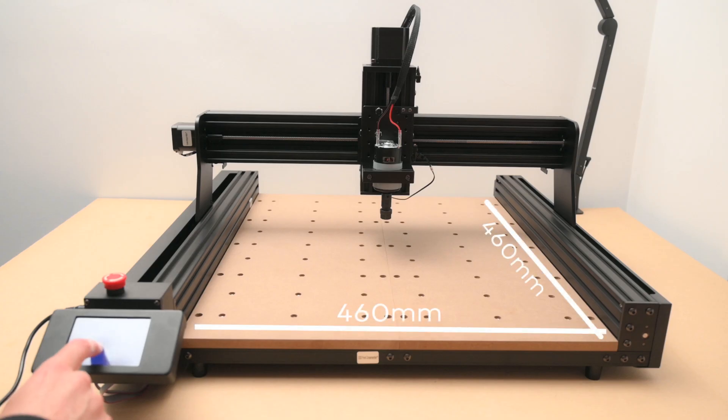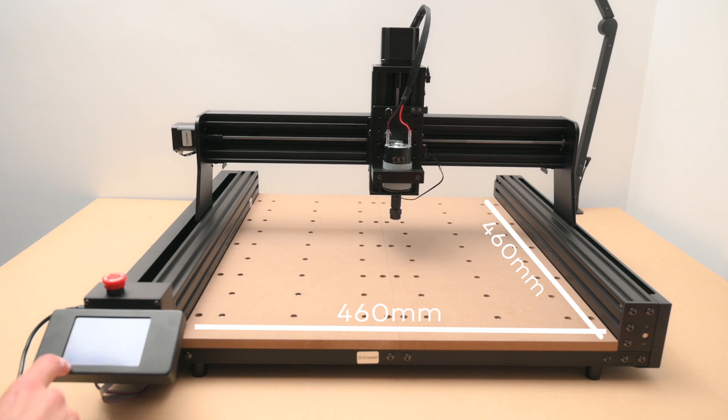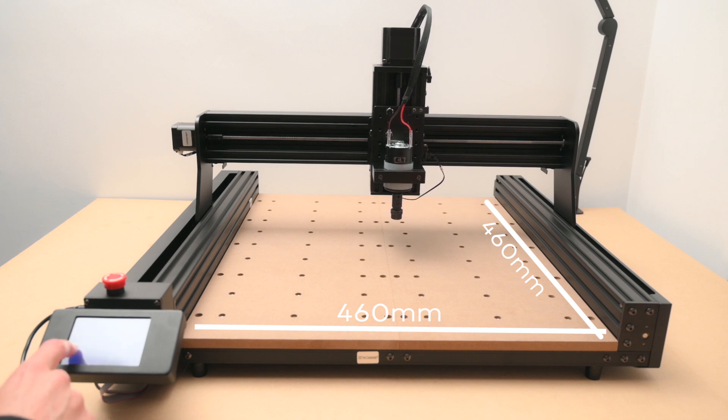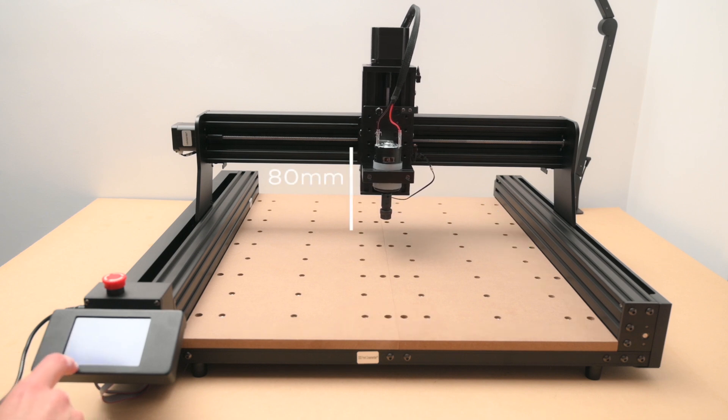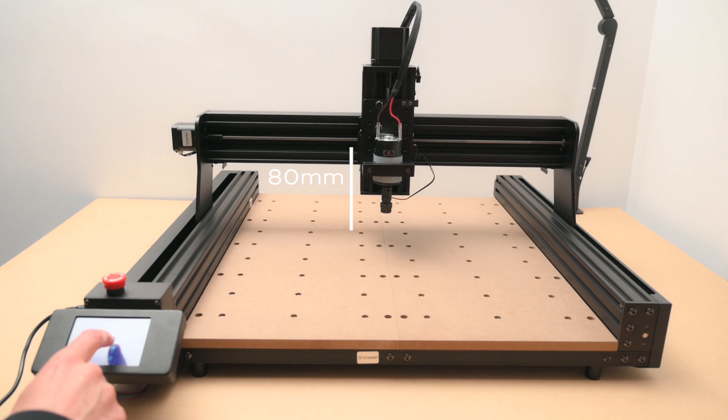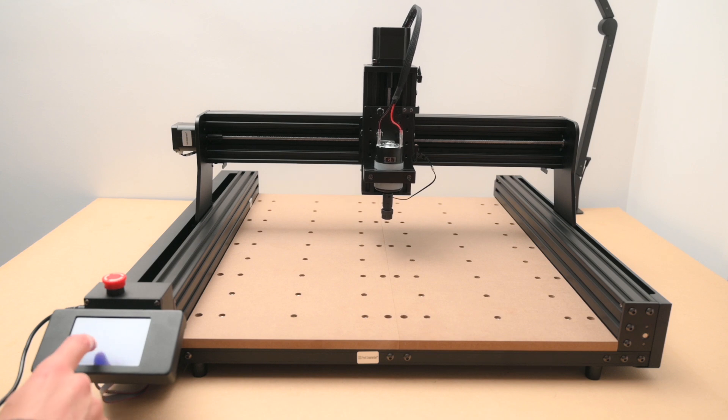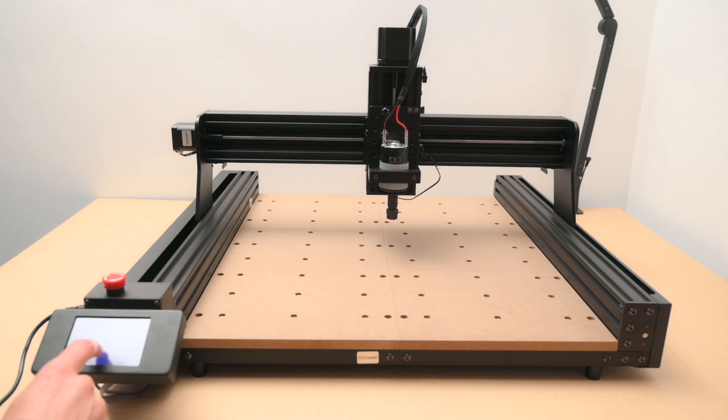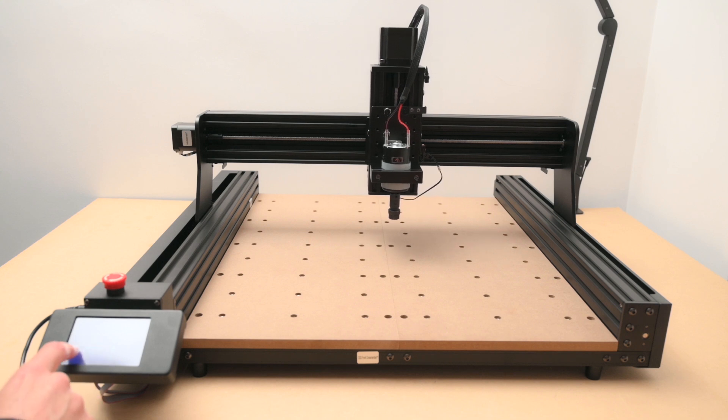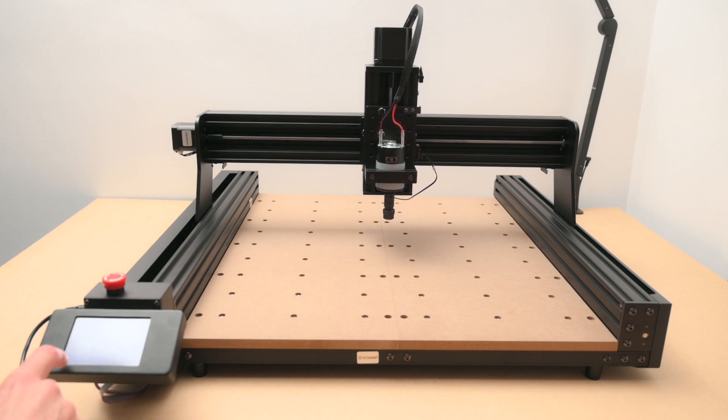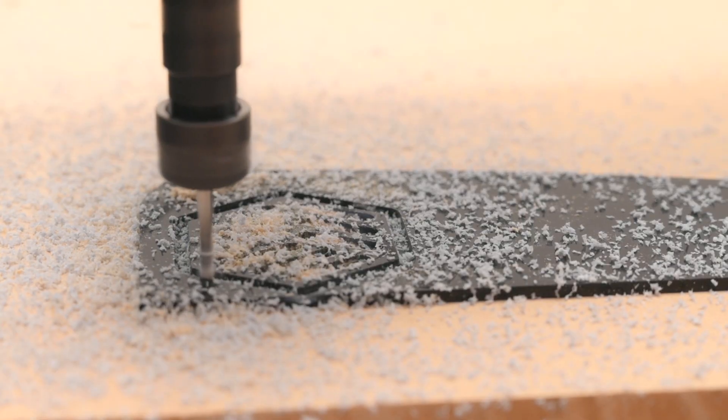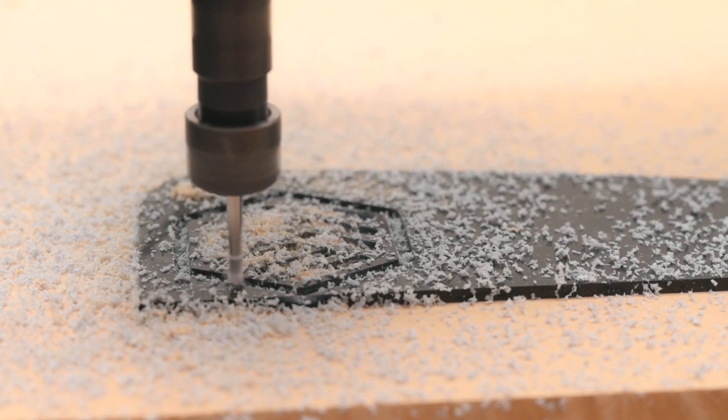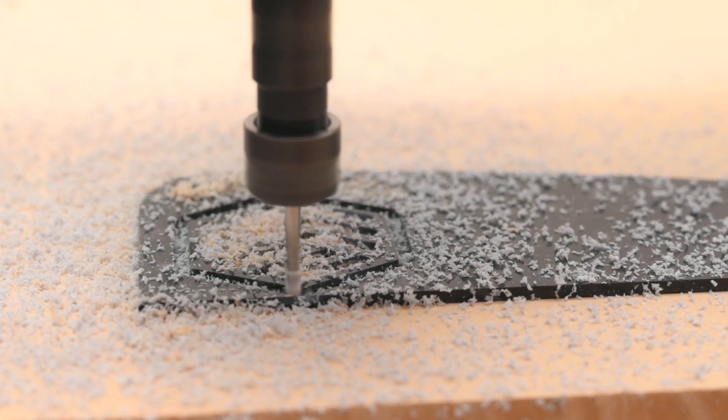The machine has a work area of 460x460mm and a work height of 80mm which should be plenty of space for hobby projects. The build is all metal which gives a solid frame and this makes it well suited for machining materials like plastic, wood, acrylic, PCBs and soft aluminium.